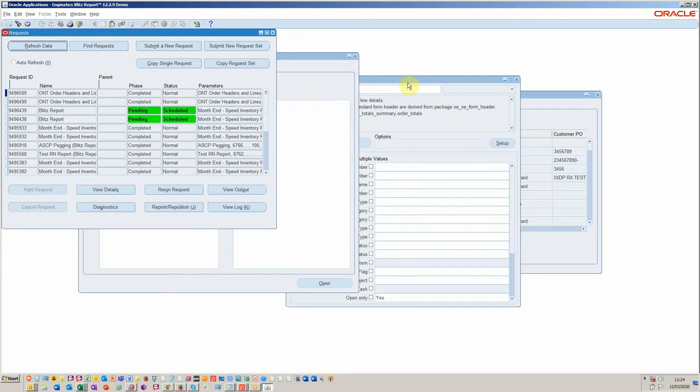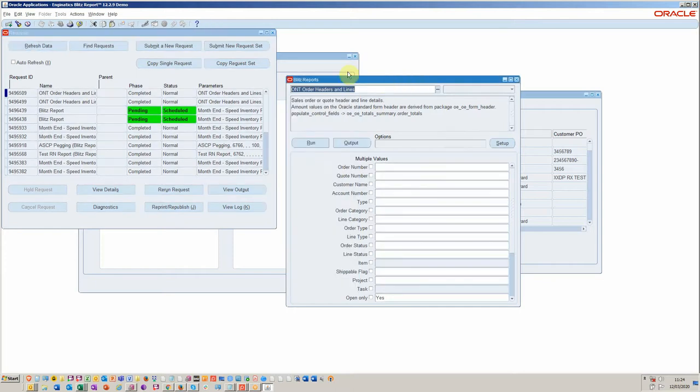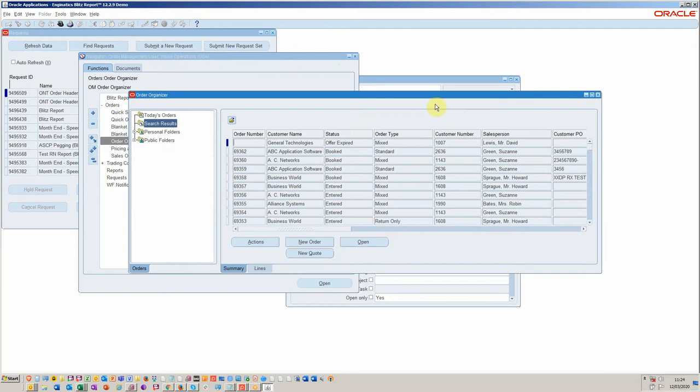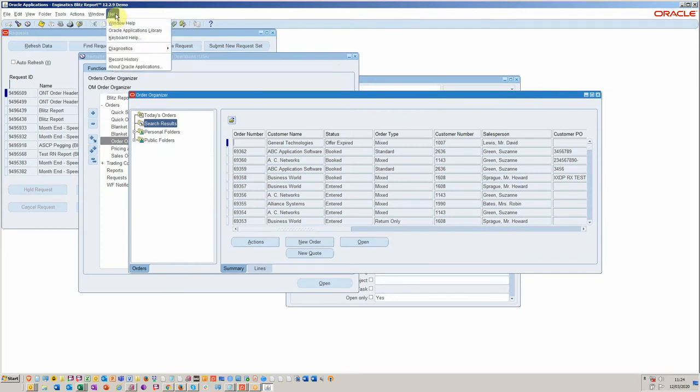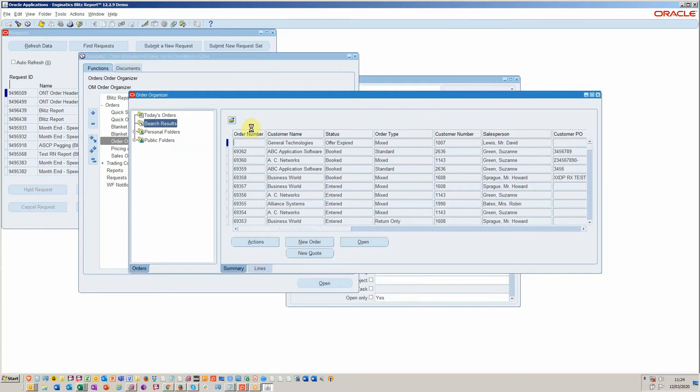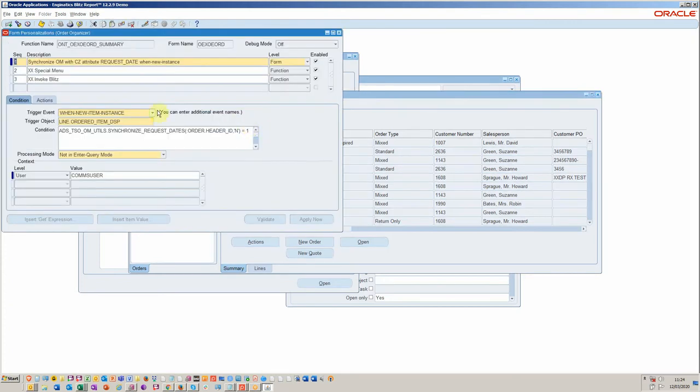But still a lot easier to just be able to run it from within order organizer. Hence, we've added it here as a very simple personalization, which literally took a couple of minutes, as I can show you.